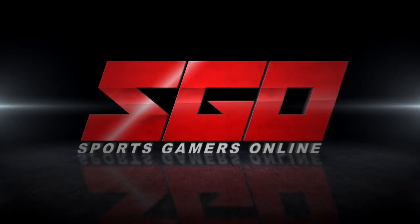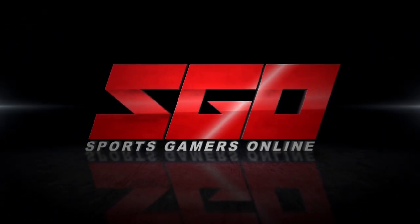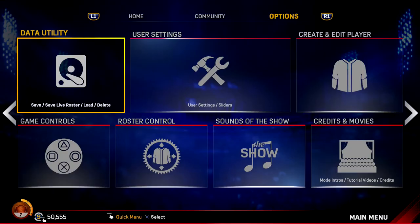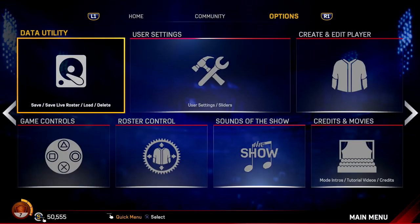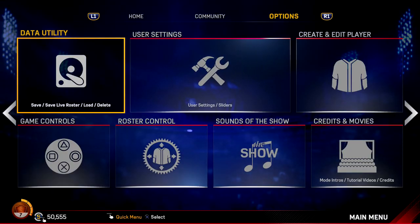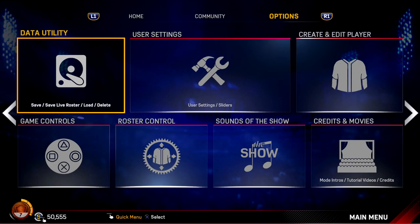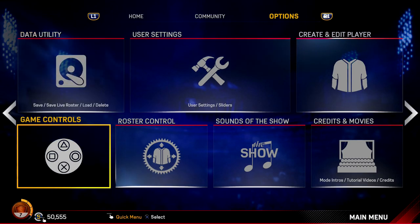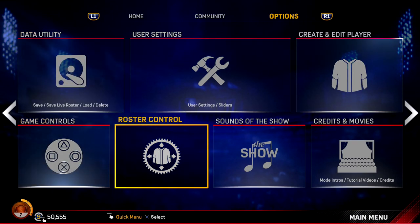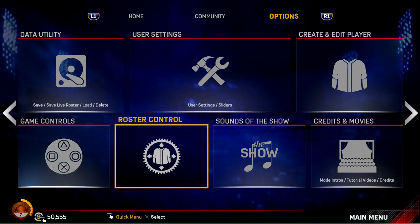Sports Gamers Online is the number one source for the sports gamer. What's going on guys, MD here from Sports Gamers Online, and today just a quick how-to and tutorial on how to add custom music in MLB The Show 17.